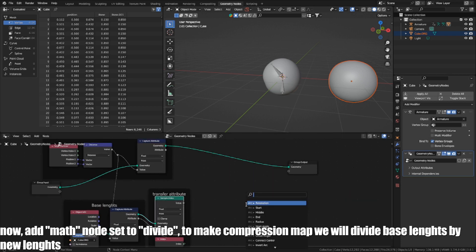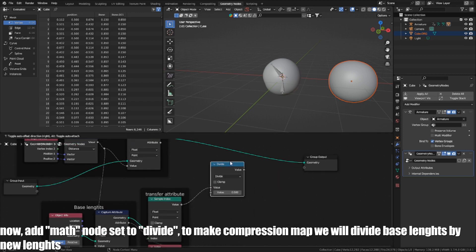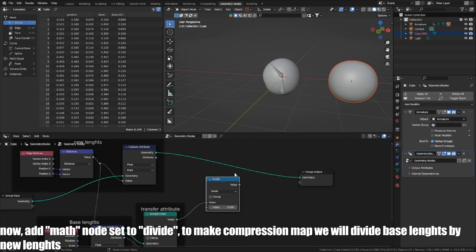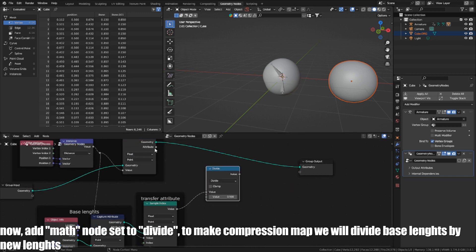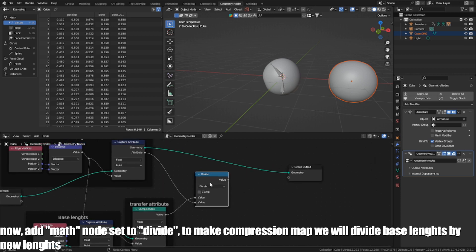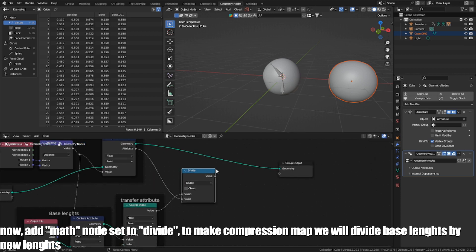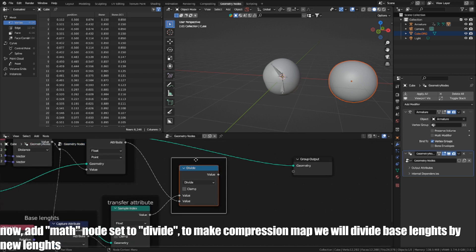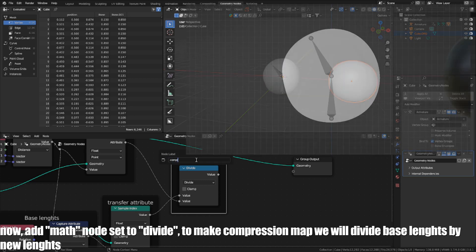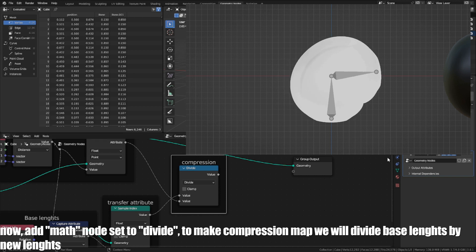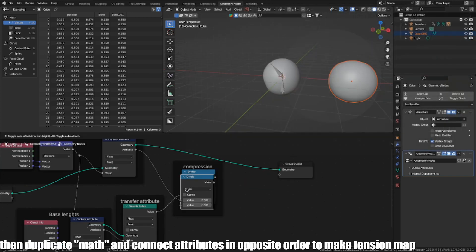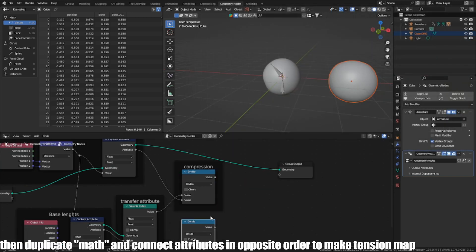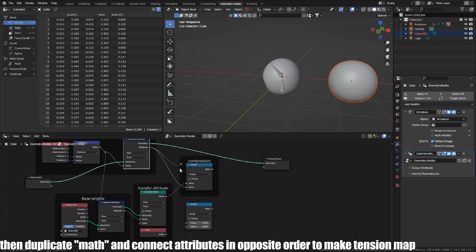Add a math node set to divide. To make a compression map, we will divide base length by new length. Then duplicate the math node and connect the attributes in the opposite order to make the tension map.